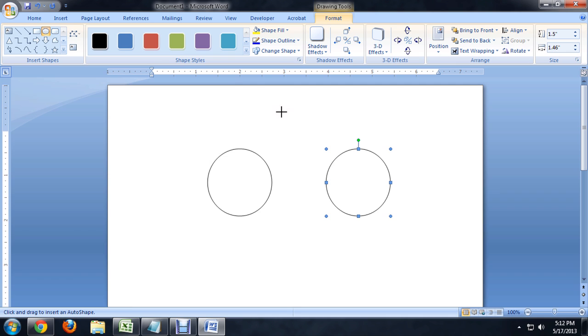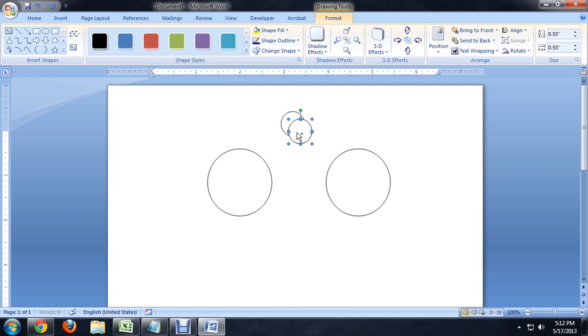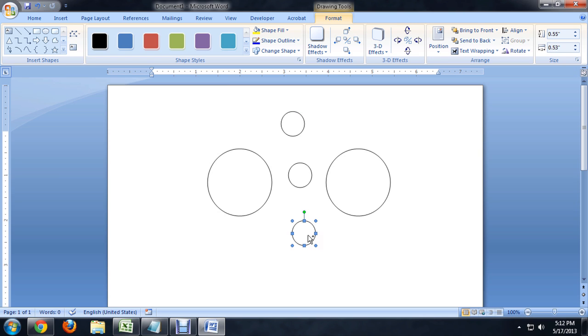So let's make another smaller circle. And I'm going to copy and paste that as well. Kind of in the middle, paste it again. And real quick,